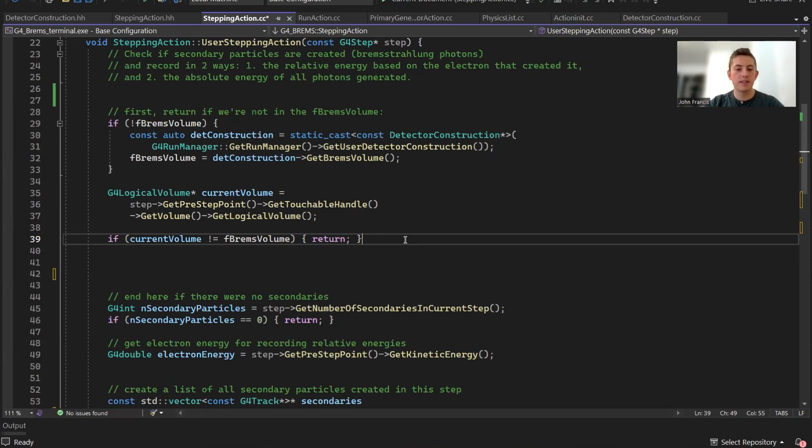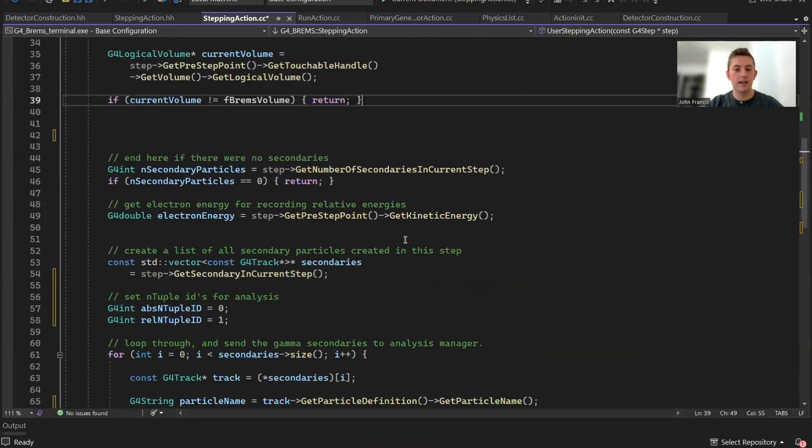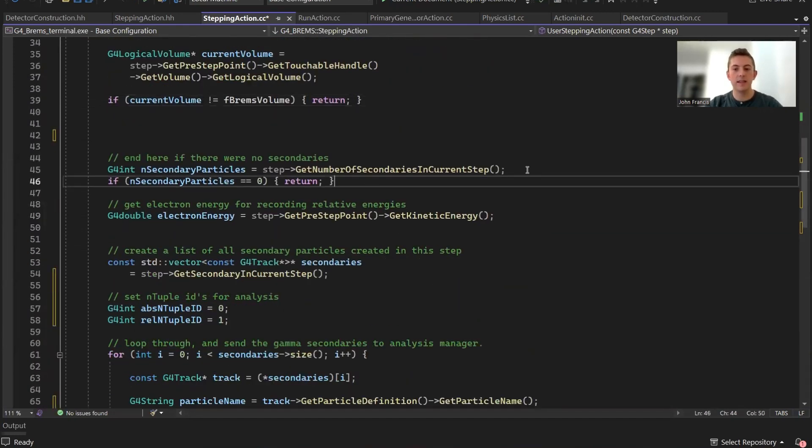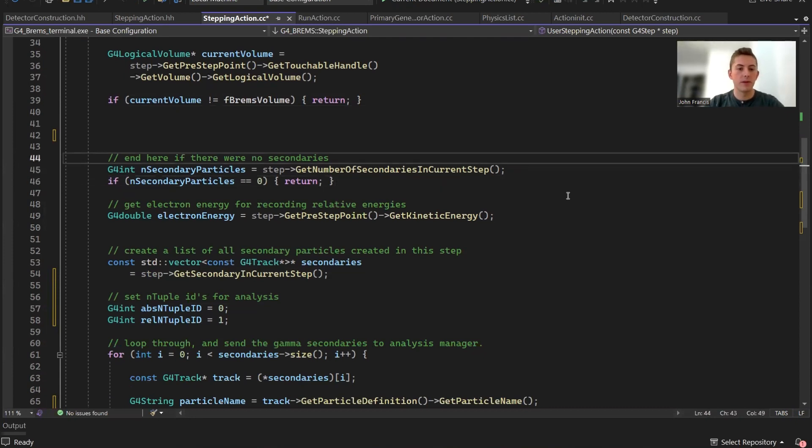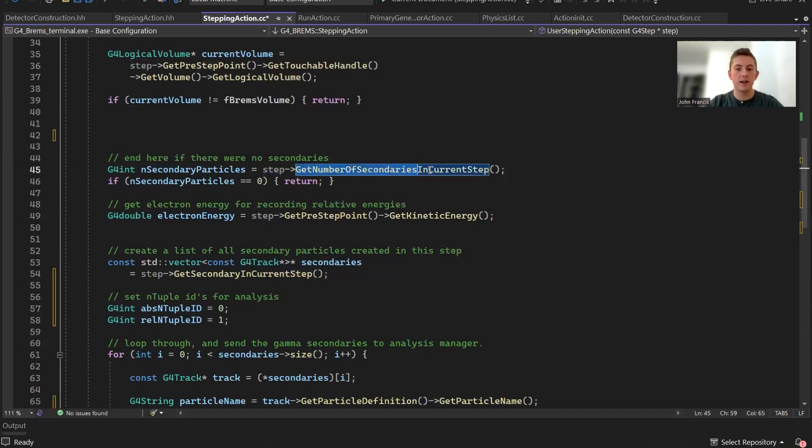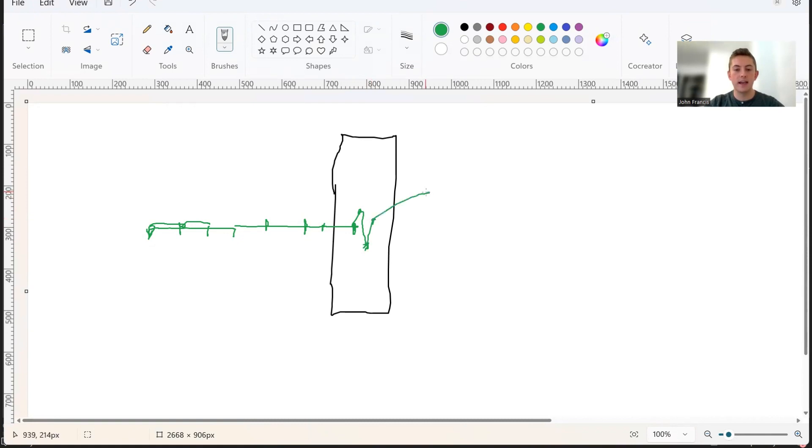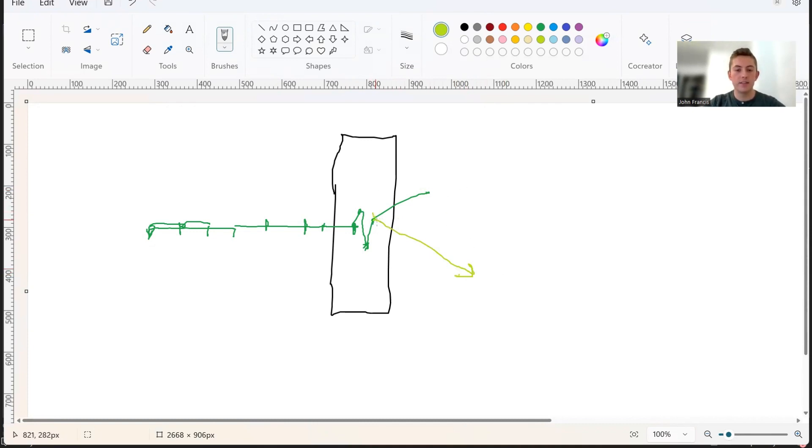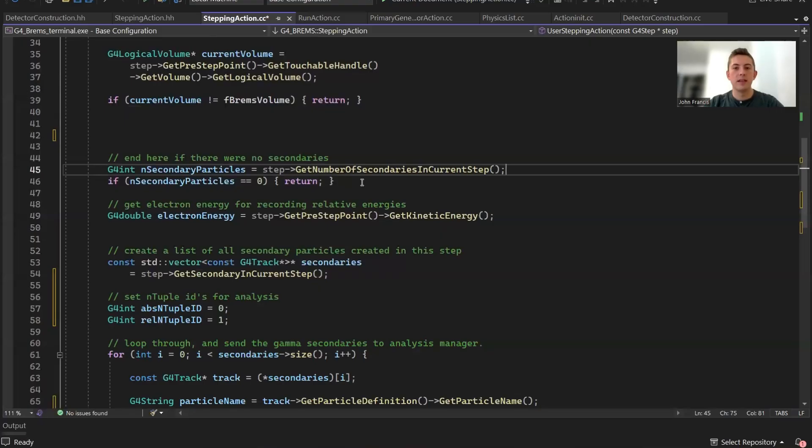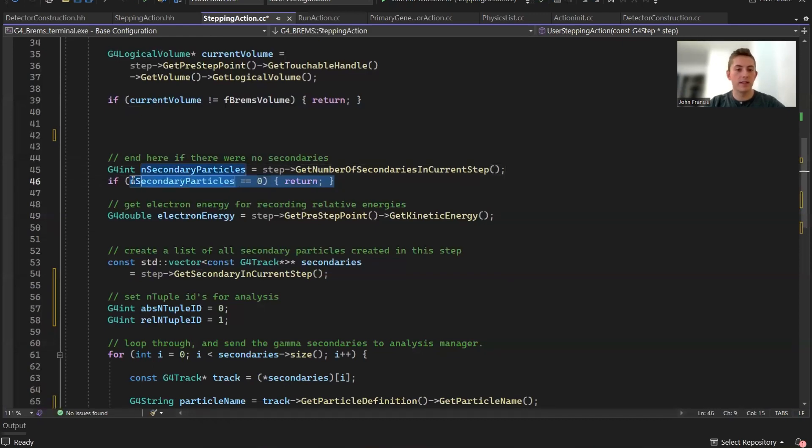We move on to our second check on the trajectory, which is checking if the particle generated any secondary particles. We can do this by using this step's function called get number of secondaries in current step. In this step it was zero, scattered again still zero. Let's say on this scatter, all of a sudden it created a Bremsstrahlung photon. The number of secondaries generated in this step is going to be not zero, at least one, maybe two or three as well. If the particle does generate some Bremsstrahlung, we're going to skip this line and move on.